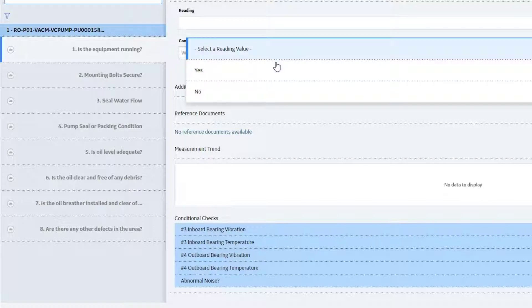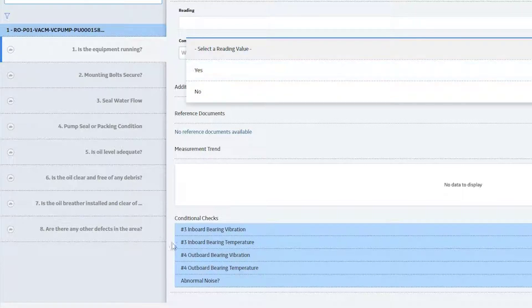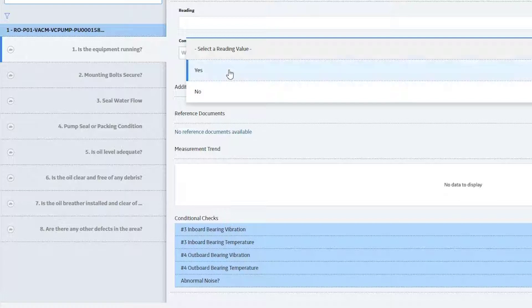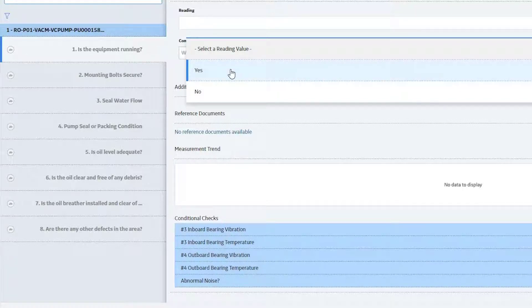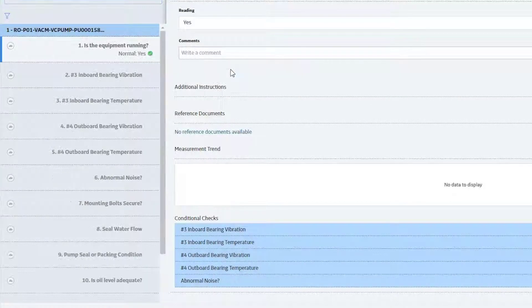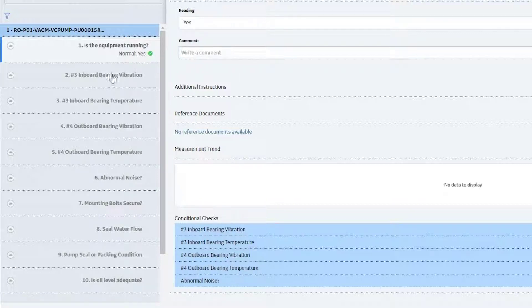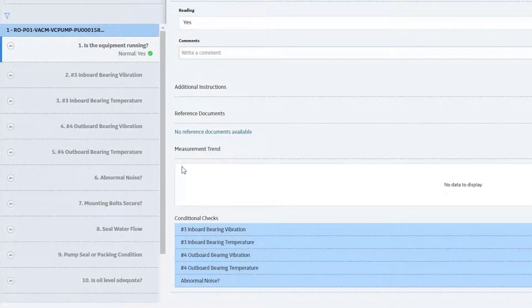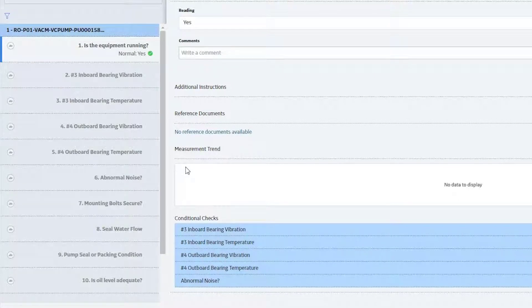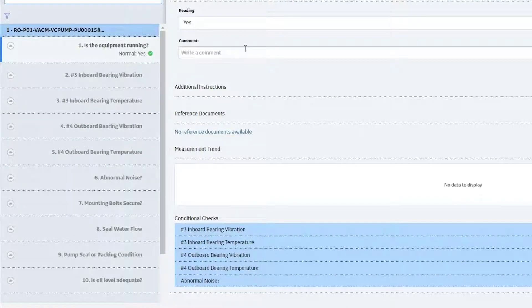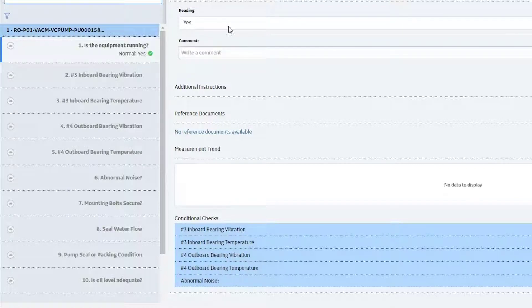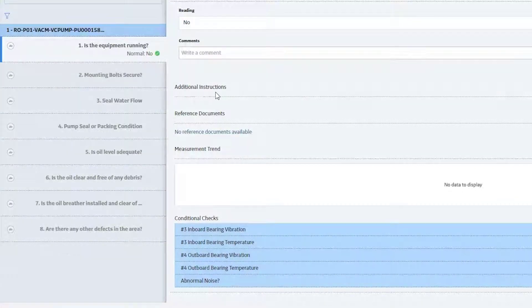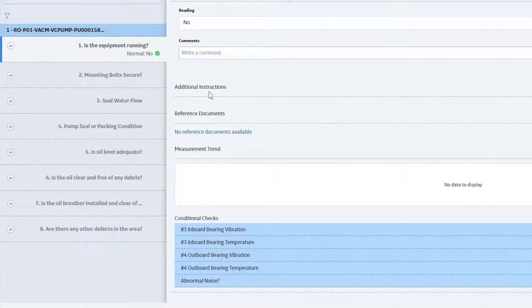Now this happens to be a conditional check, and the way you know that is if you look down here, it says conditional checks and it's got five additional questions. So if I select yes, notice that these five questions pop in here. That's because I can only do those checks when the equipment's running. If the equipment's not running, there's no point in me seeing those because I can't collect that information.